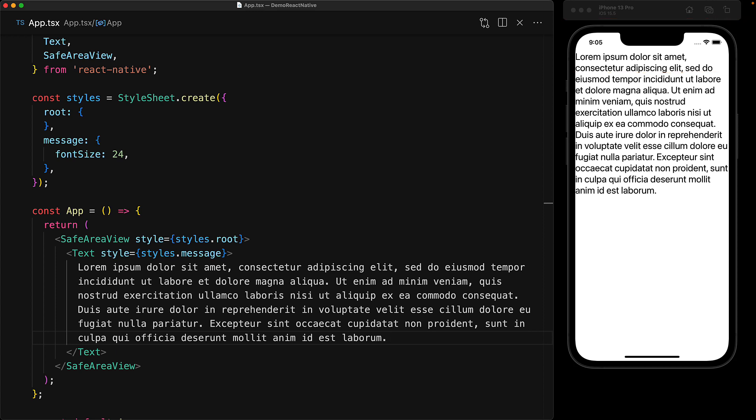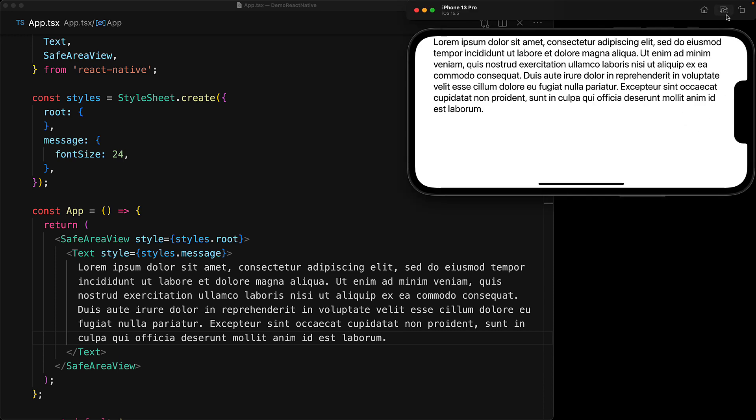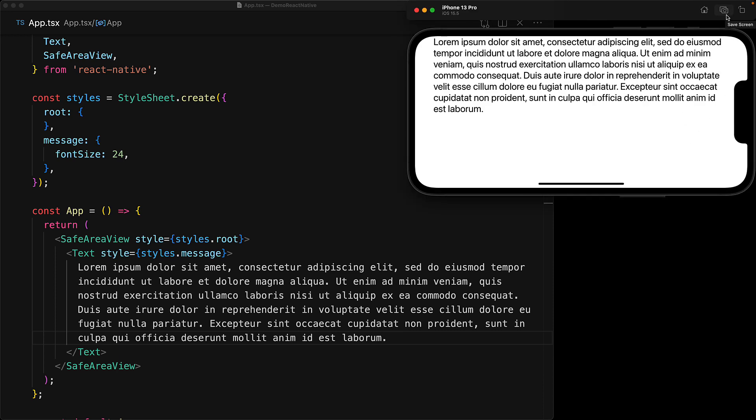And this SafeAreaView works even if the device was in portrait mode. So if I were to swap the iOS simulator over to portrait, you can see that the text is moved away from the edges and is not obstructed by the notch.